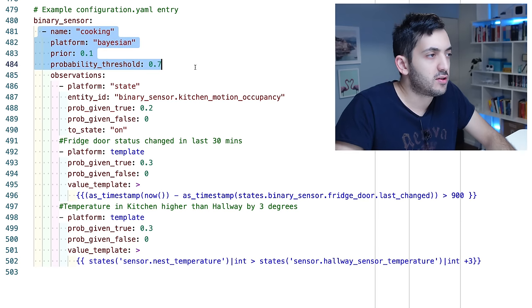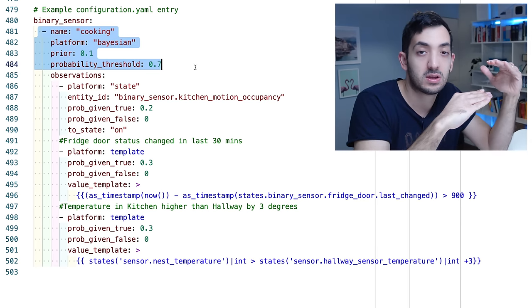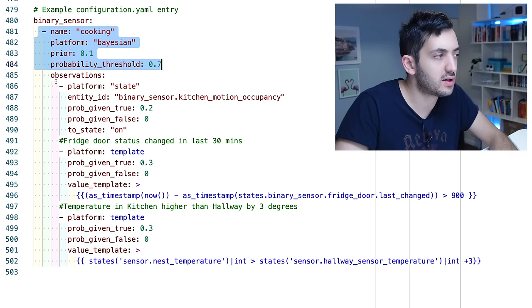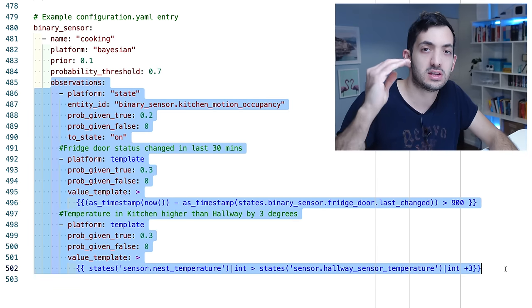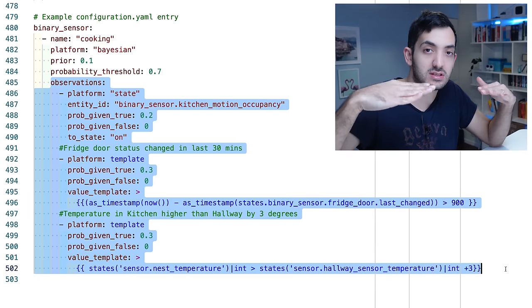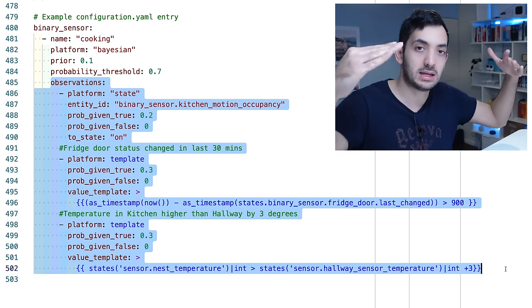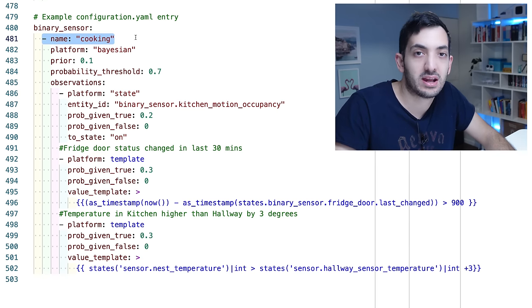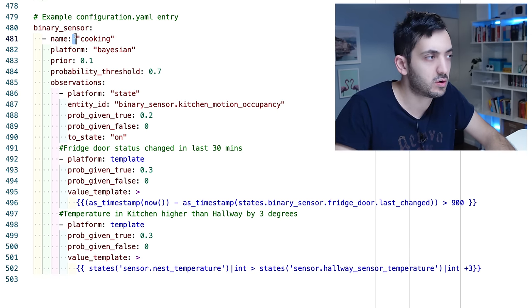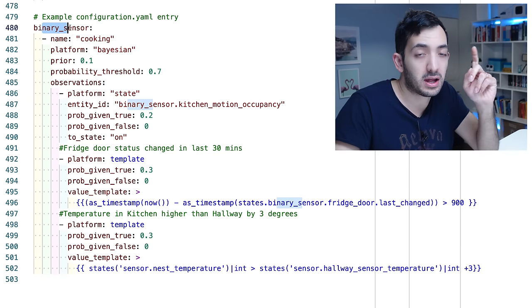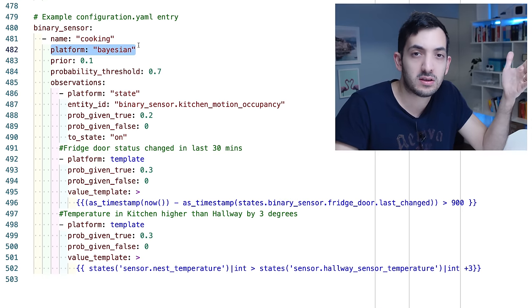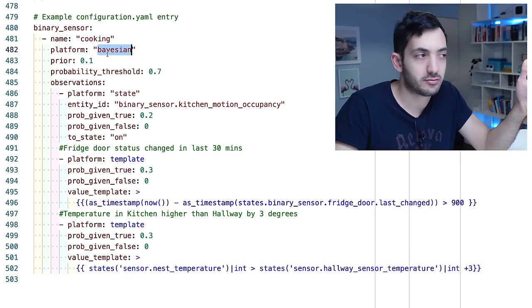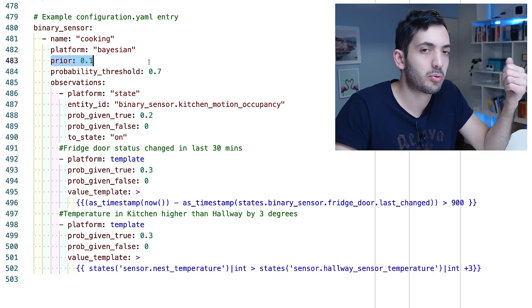Two parts. The first part is defining the actual sensor. So what is the sensor and underneath we have something called the observations. So these are basically the other sensors, the real sensors that make up the main sensor. So we always need to give it a name. I'm calling it cooking, you could call it whatever you want. Remember because this is a binary sensor the outcomes are going to be on or off. Platform you need to use is the Bayesian platform.